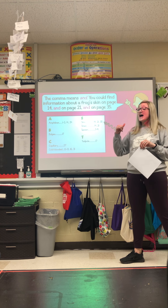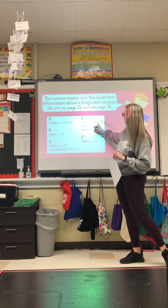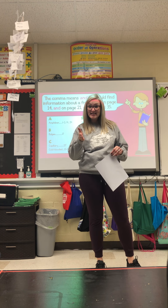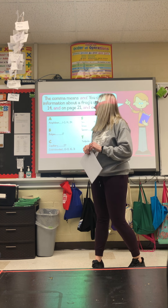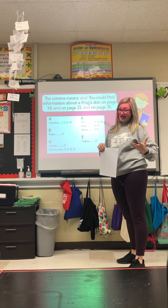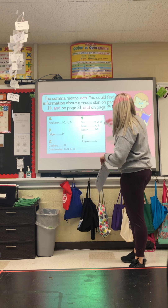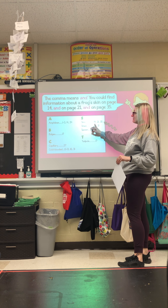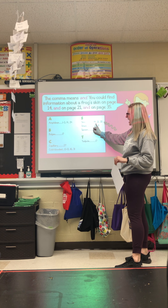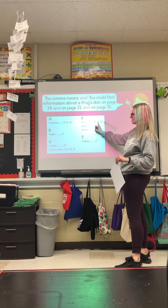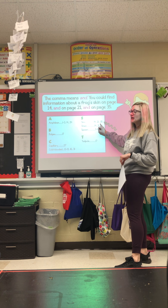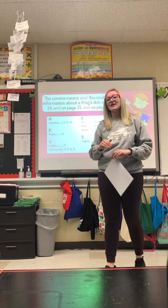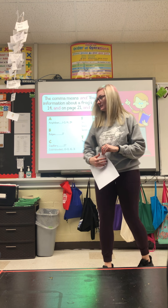The comma — when we have commas, we're usually listing things, so the comma means 'and.' You can find information about a frog's skin on page 14 and page 21 and page 35. So: the dash means 'through' and the comma means 'and.'